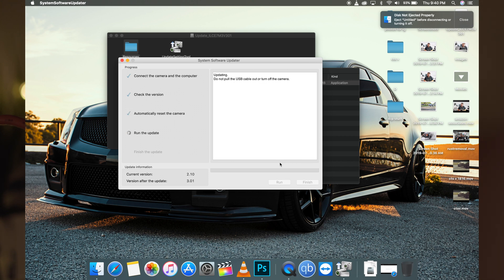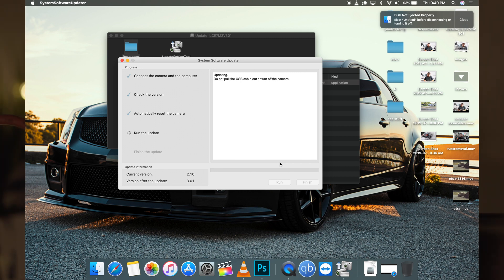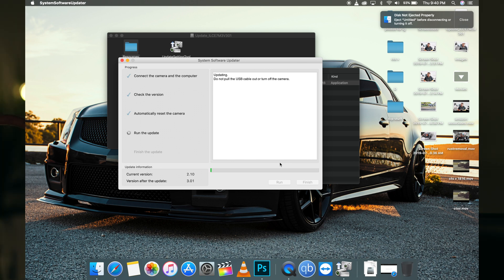Right now the camera is updating. It says do not pull the USB cable from the camera or turn off the camera. The update's almost done.